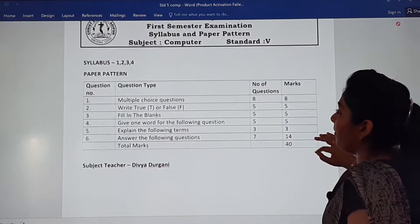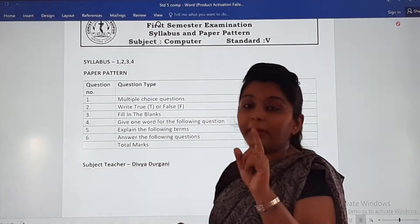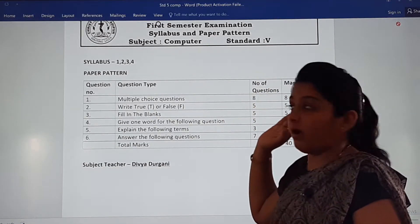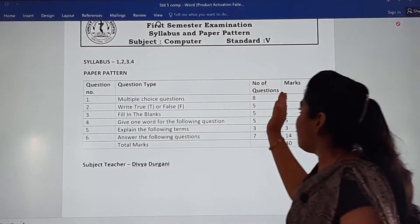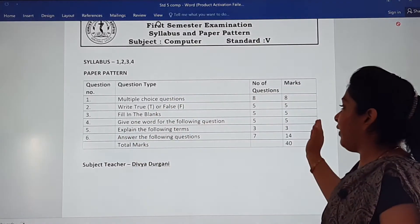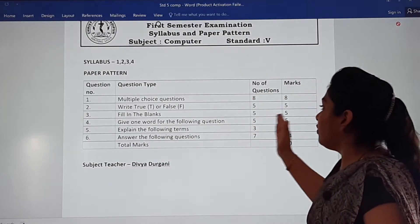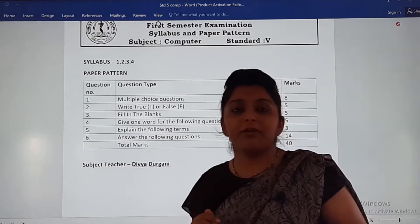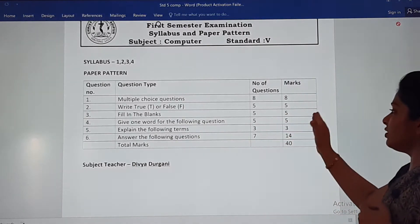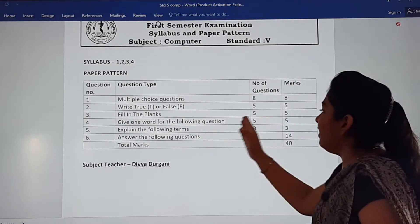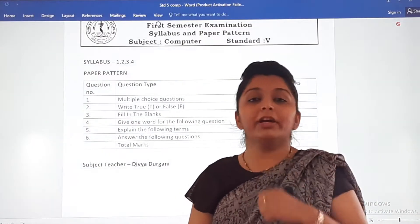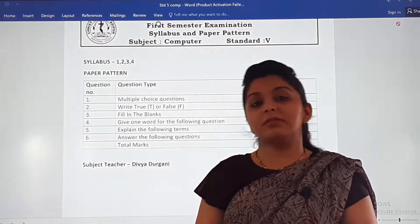Now this is your paper pattern. The first question will be multiple choice question — eight questions carry eight marks. True or false: five questions, five marks. Fill in the blanks: five questions, five marks. Give one word for the following question: five questions, five marks. And explain the following term: three questions, three marks — one mark for each.